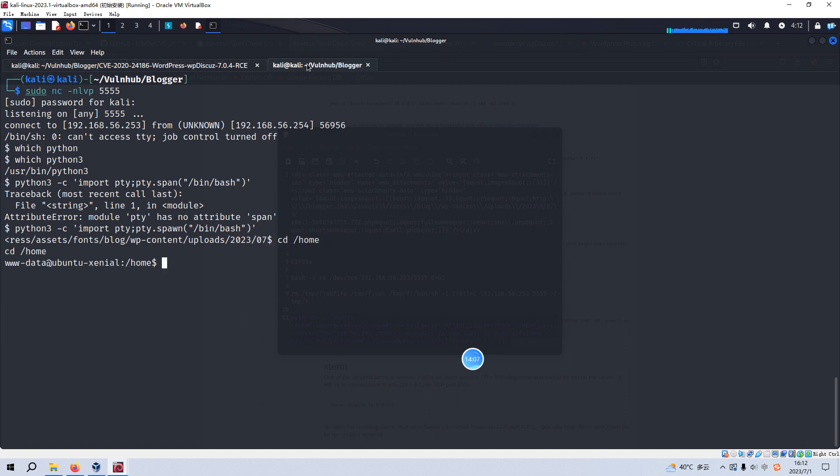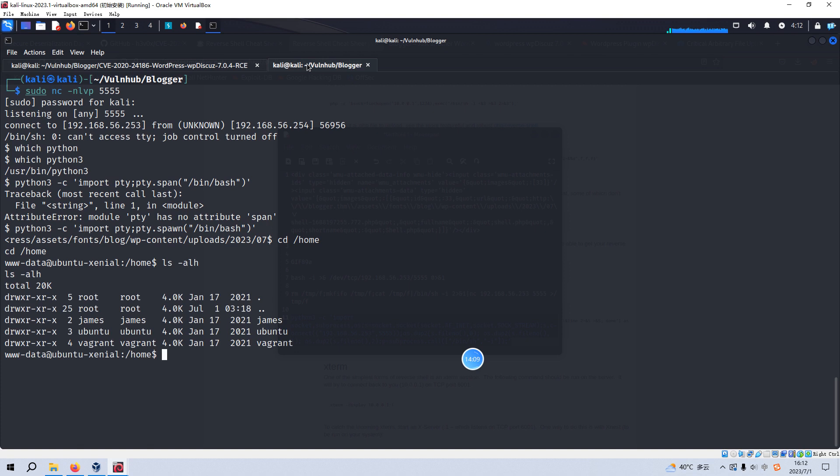Okay, and go to the home directory. I can tell you there is one user, vagrant. You know vagrant? Maybe the password is also vagrant. If you did some sort of similar CTF exercise, you will know this.